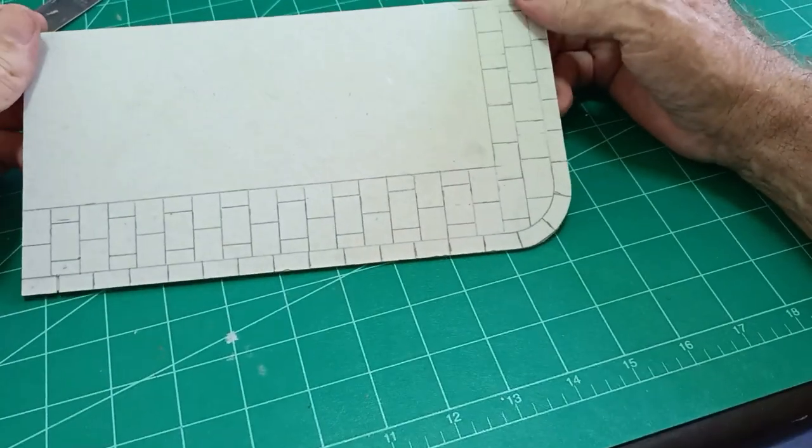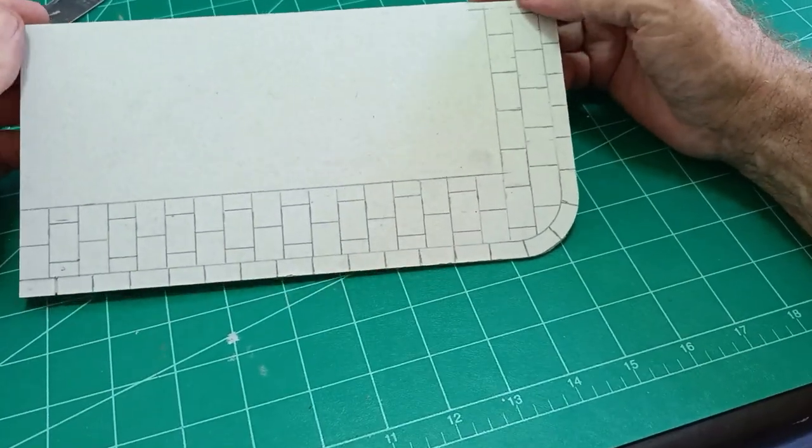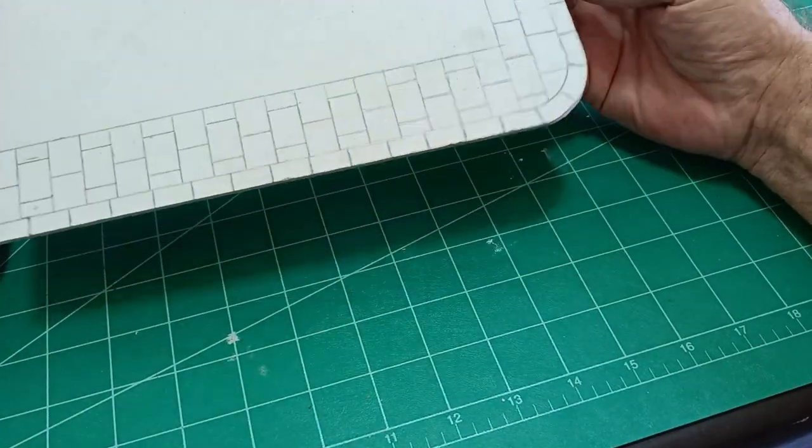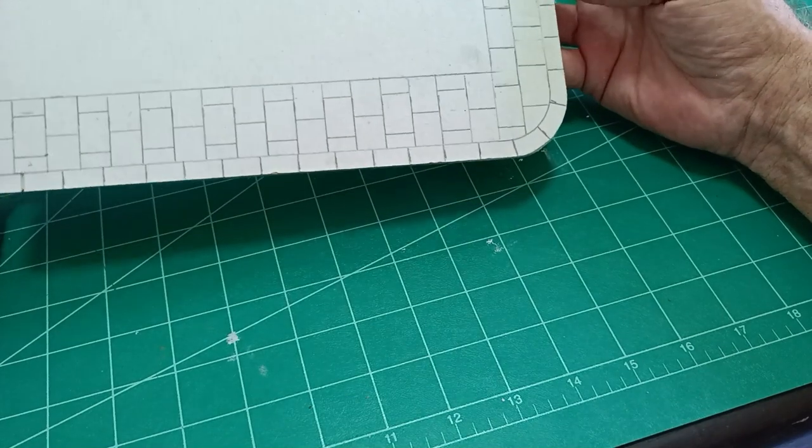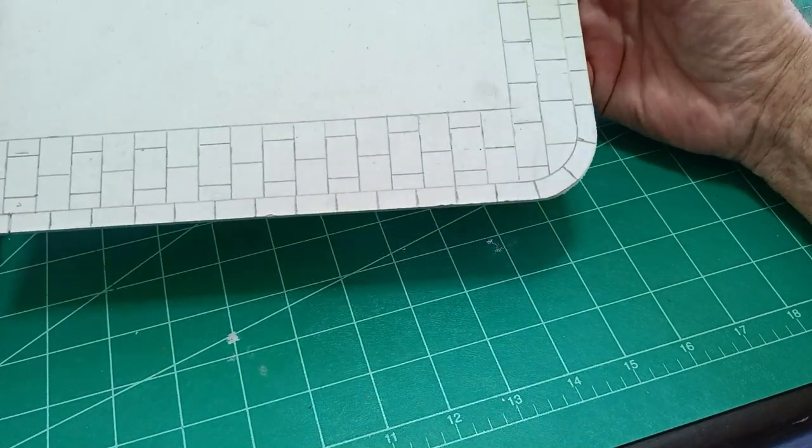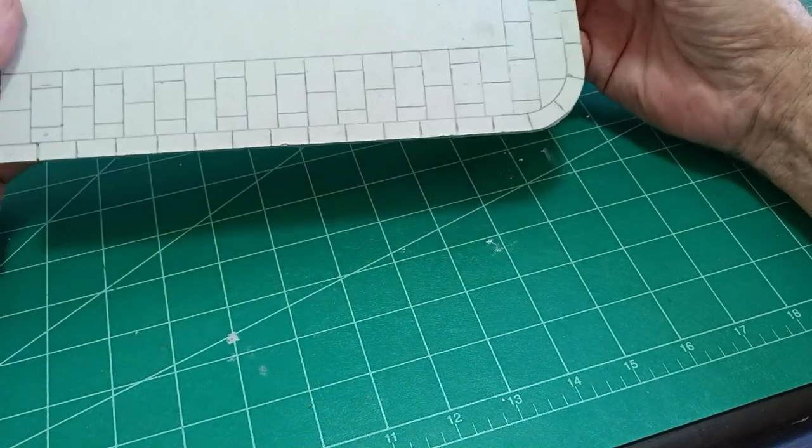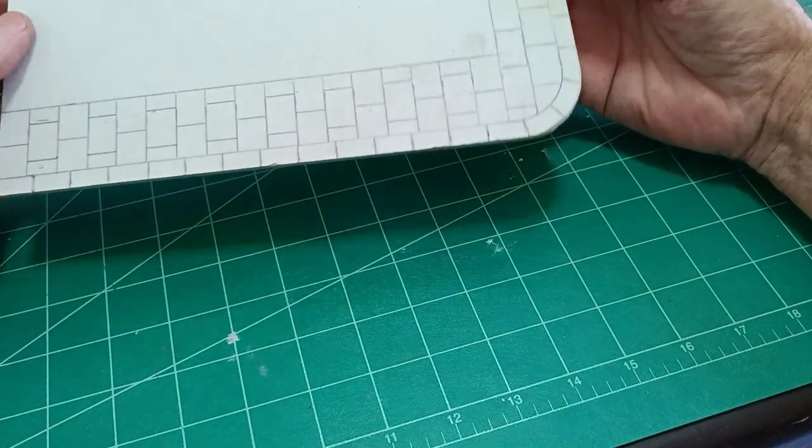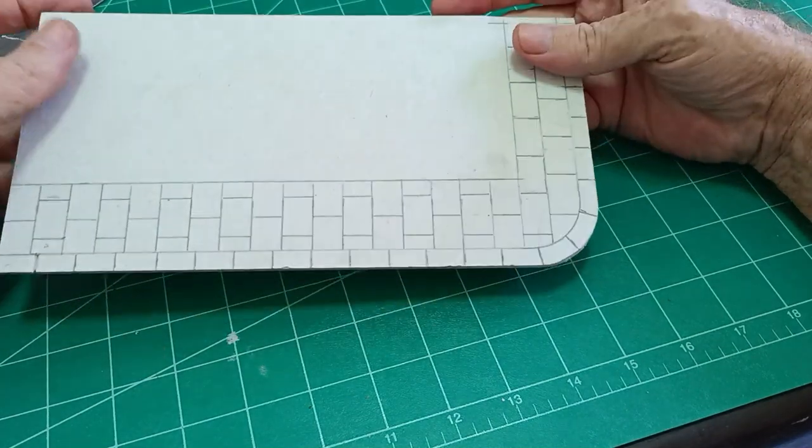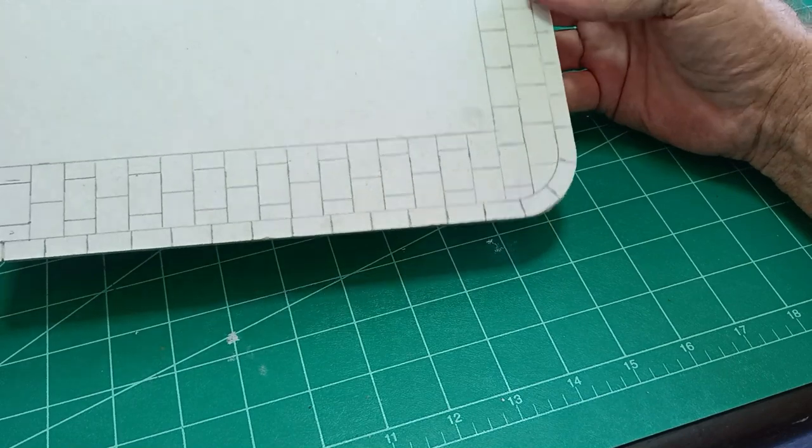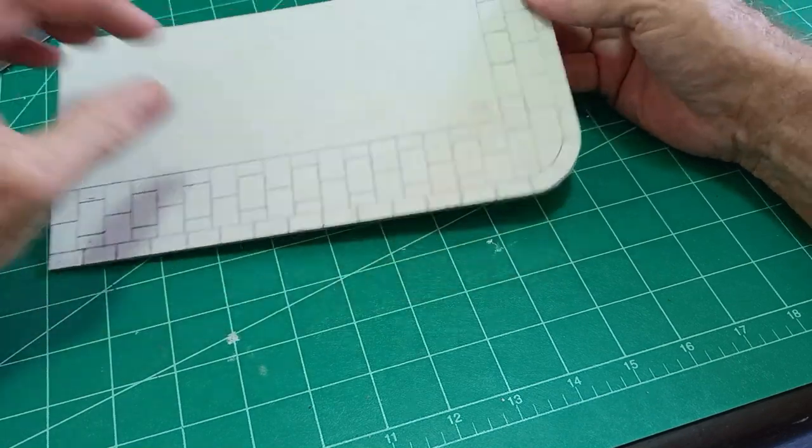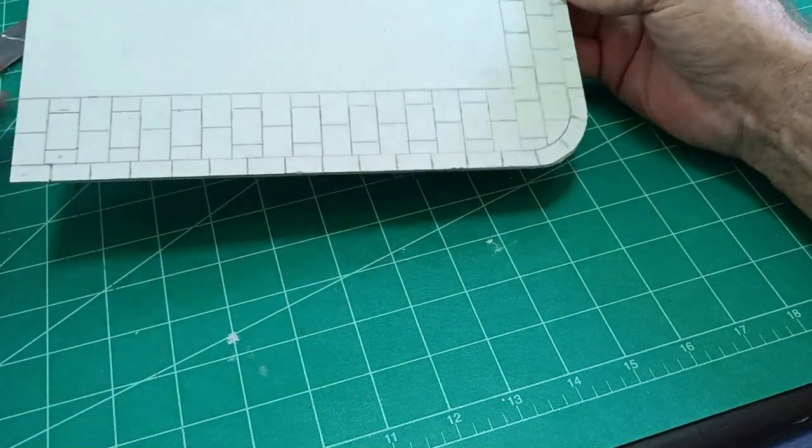Hello there, it's Diorama Don here again and in this episode we'll be looking at making very easy paths and curbs.